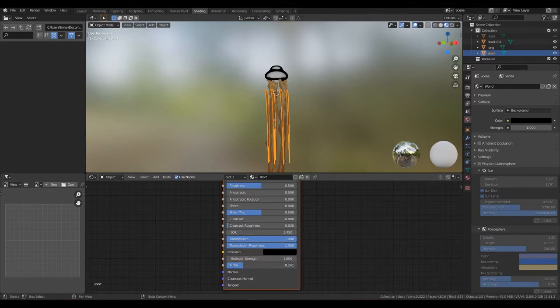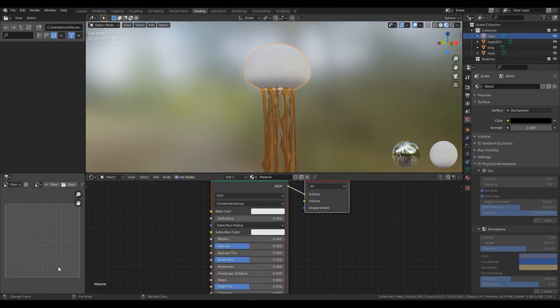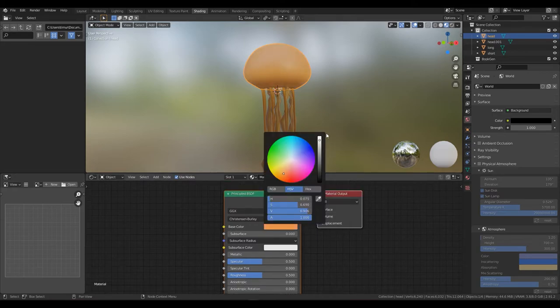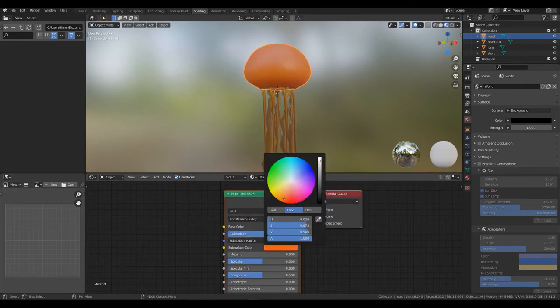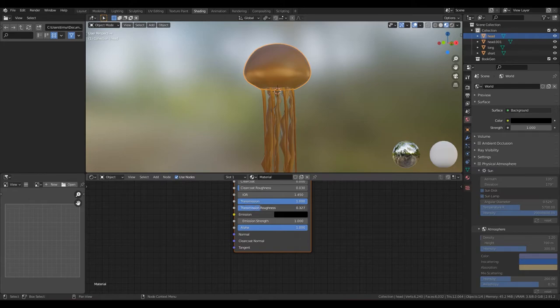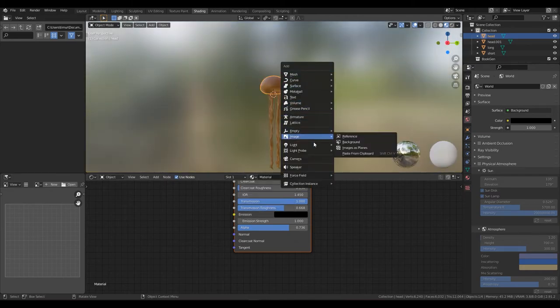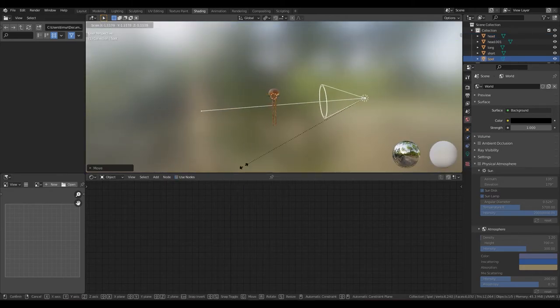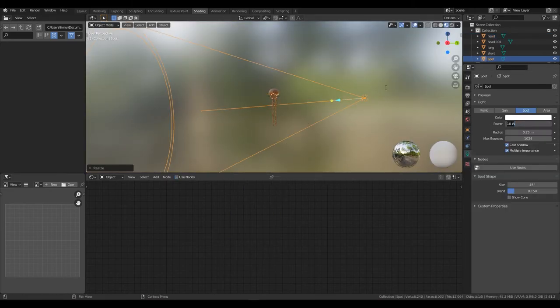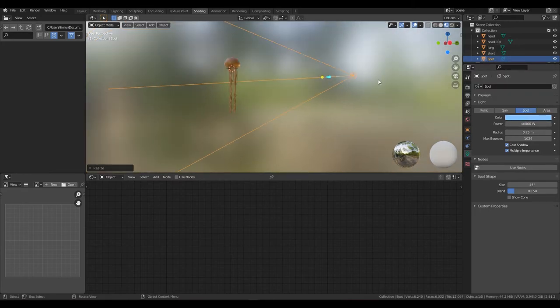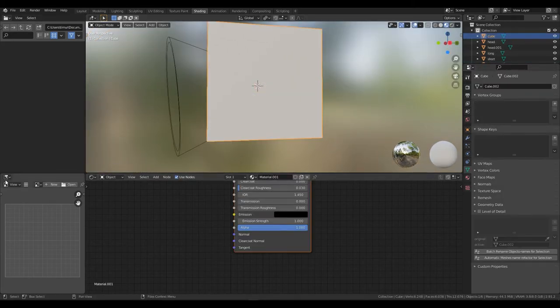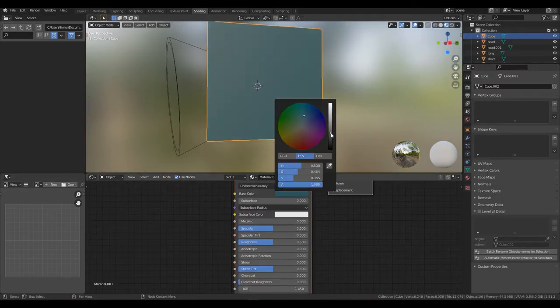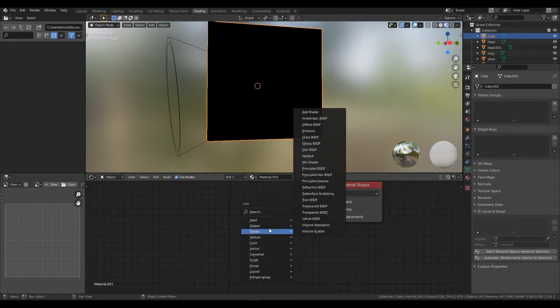Now for the big head, color, subsurface color, and subsurface to one, transmission to one and transmission roughness to about 60 percent, and reduce alpha by a bit. Now I just added a little environment, so I made a cube, added volume to it and played around with the lights. Please don't follow my exact values, I had to go in and change a bit. Just play around with everything I just showed you.